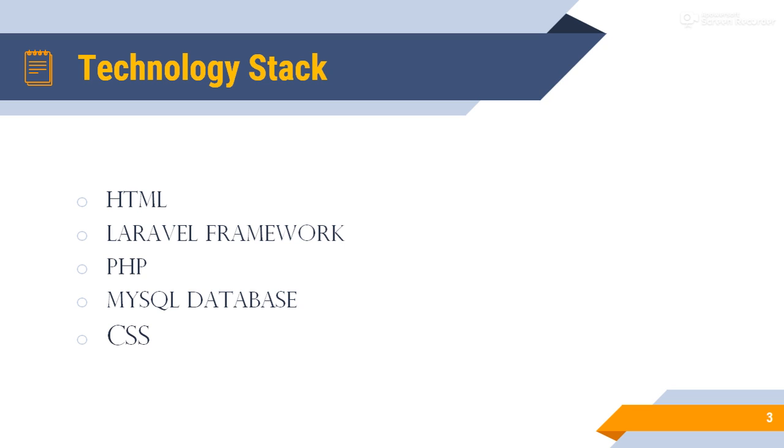CSS. CSS stands for cascading stylesheets. CSS describes how HTML elements are to be displayed on screen, paper, or in other media. CSS saves a lot of work.